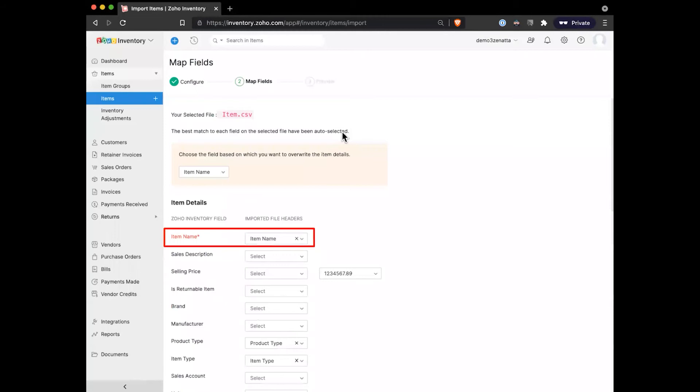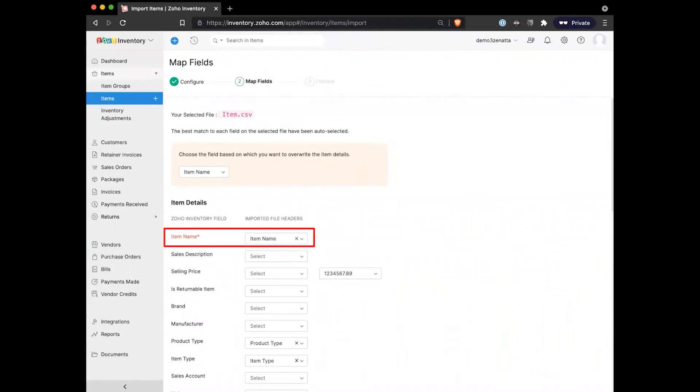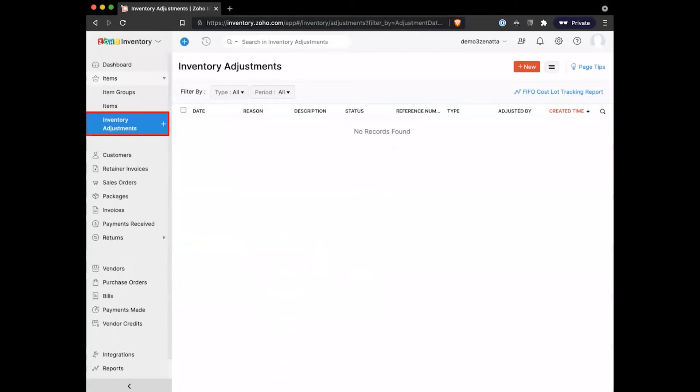You can also do this as an update, so if it's seeing an existing item with that same name, it's going to update values rather than create a new item. It's pretty good at identifying those duplicates as long as the names of everything match inside of inventory and your spreadsheet that you're importing.